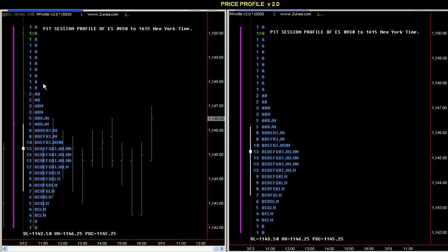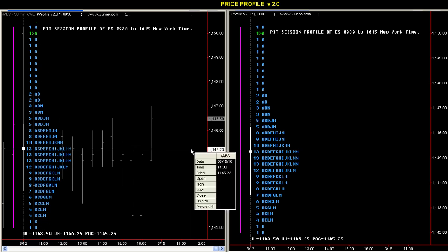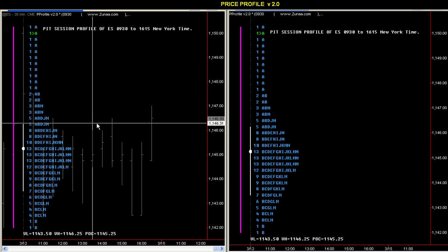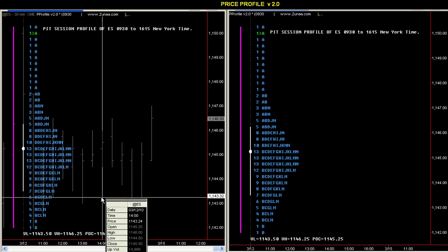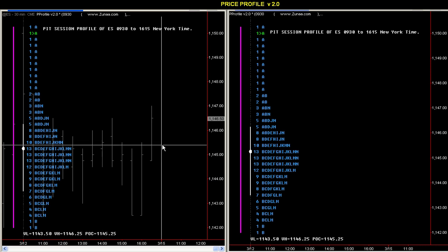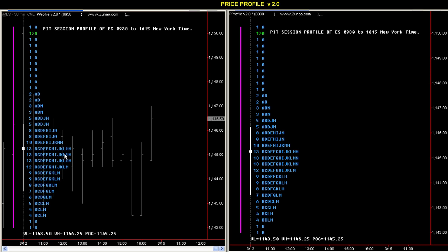My point being that I finally had to create one myself and this is very accurate. So when you are looking at the value area or the POC, it's accurate — that's very important. So let's go ahead and take a look at some of these charts. I have ES and I'm on the East Coast so the times I'll be referring to would be Eastern Standard Time. This is just the pit session profile which is 9:30 to 16:15.